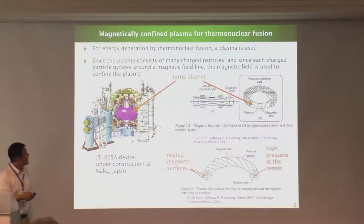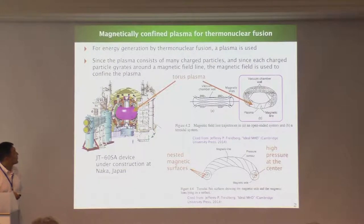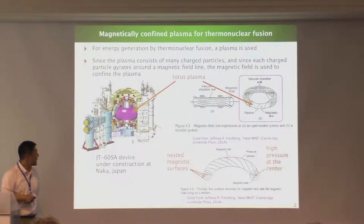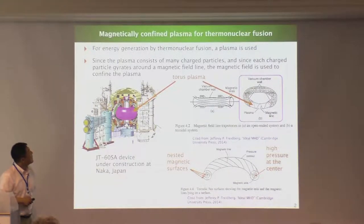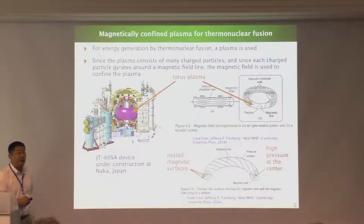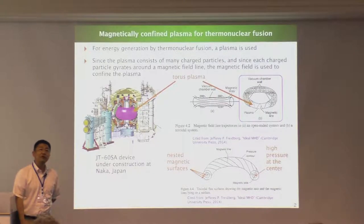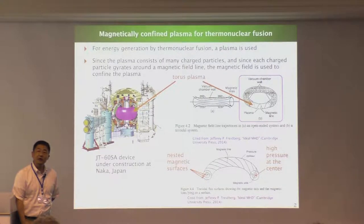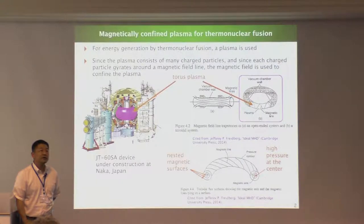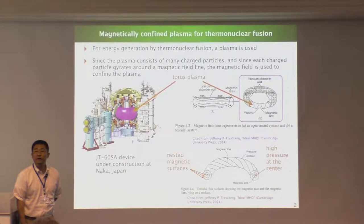This is a cartoon of the JT-60SA device, which is under construction at Naka, Ibaraki, Japan. Here we have a torus plasma. Plasma is a collection of charged particles, and charged particles gyrate around the magnetic field line. So basically, plasma can be confined by using a magnetic field.